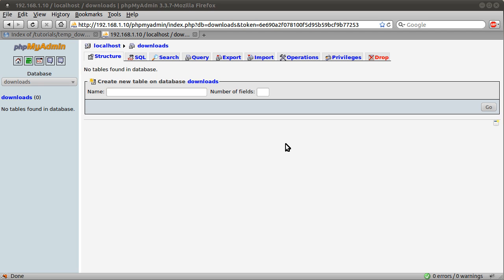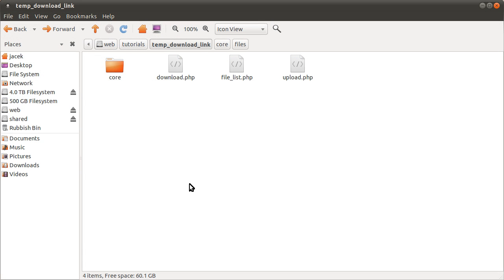Welcome to the first main part of this tutorial series. In this part I'm going to explain the directory structure, make the database and table, and then code the upload.php file. In the next part we're going to be looking at the file list.php and download.php files. So that's what we're going to be doing in this video and the next one.